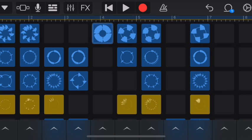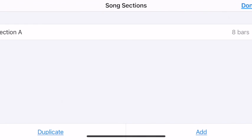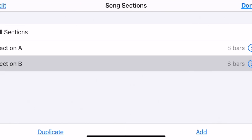Now I'd like to create a B section. I'll go back to that plus sign — this is our arranger — and on the bottom I see the Add option. I'm going to add a B section and have it be the same length: eight bars.